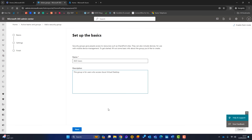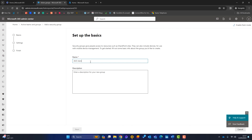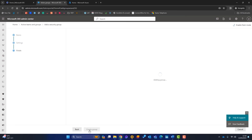I'll create that group, then add another security group called 'AVD Administrators'. Once both groups are created, I'll close out and start adding users. For the AVD Users group I'll add members — I'm adding Ellie and Fred, the two users in my business that I want in the AVD environment.